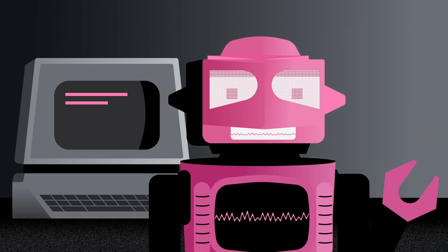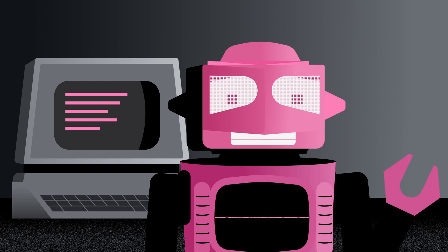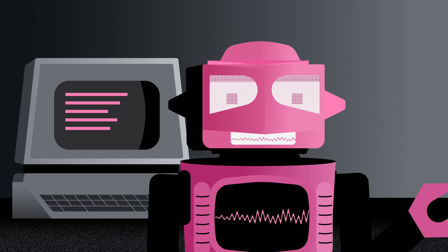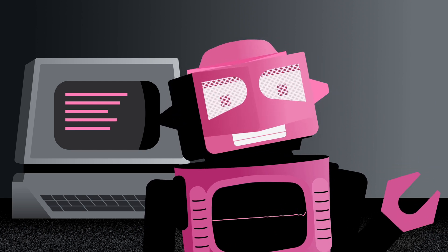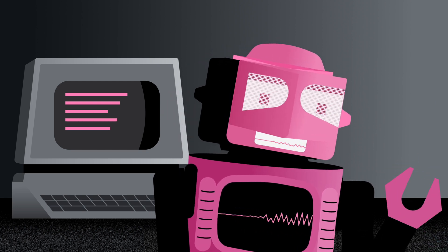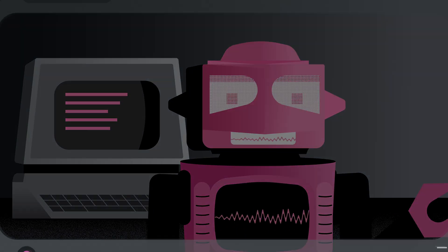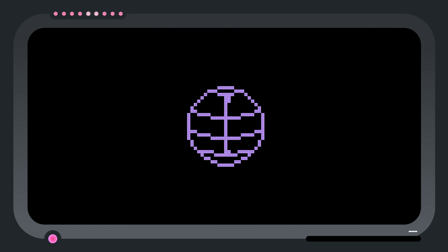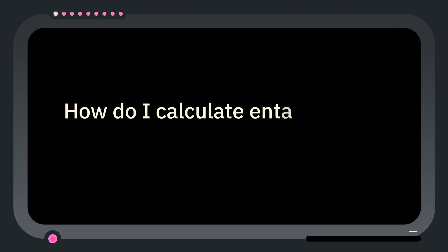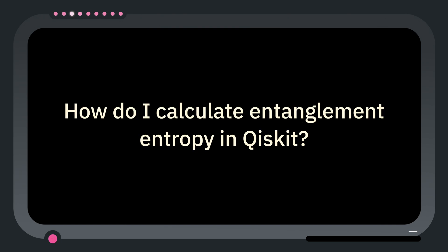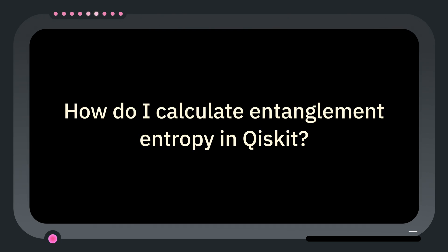Welcome to One Minute Qiskit, where we answer your questions and share Qiskit tips and tricks. This week the question is: How do I calculate entanglement entropy in Qiskit?